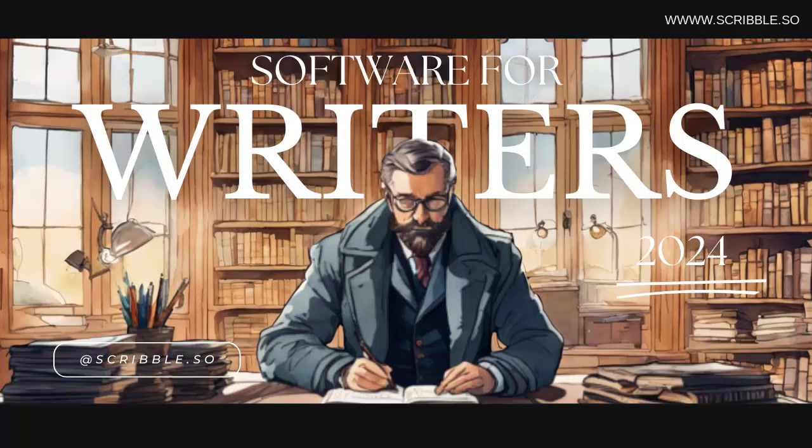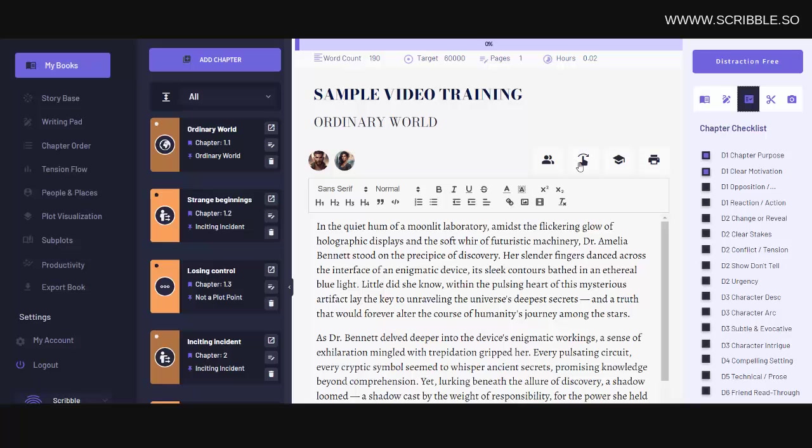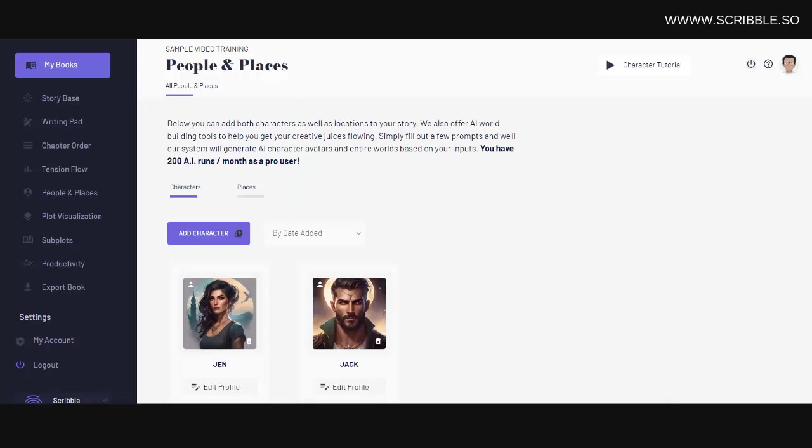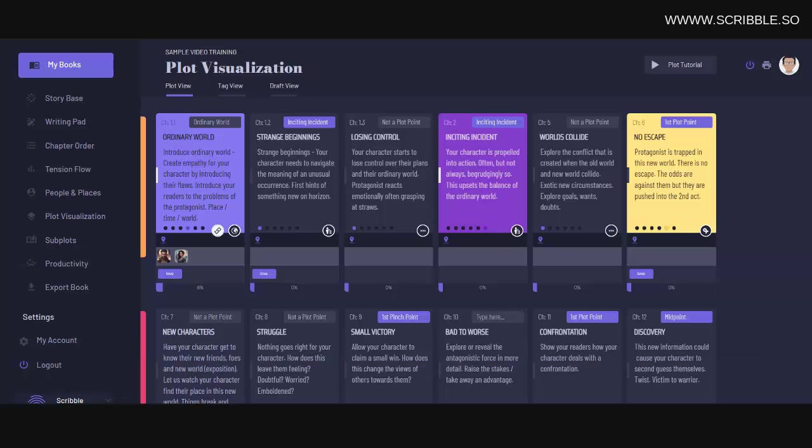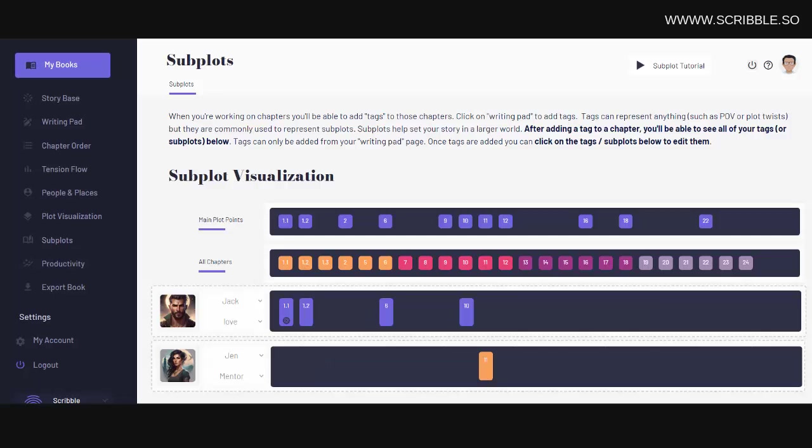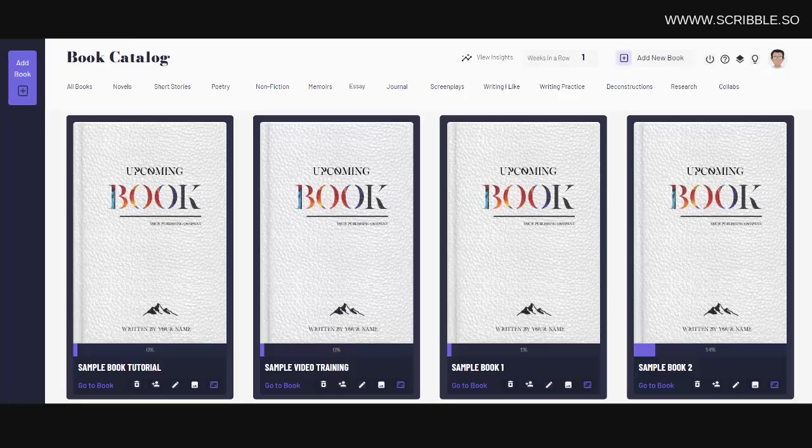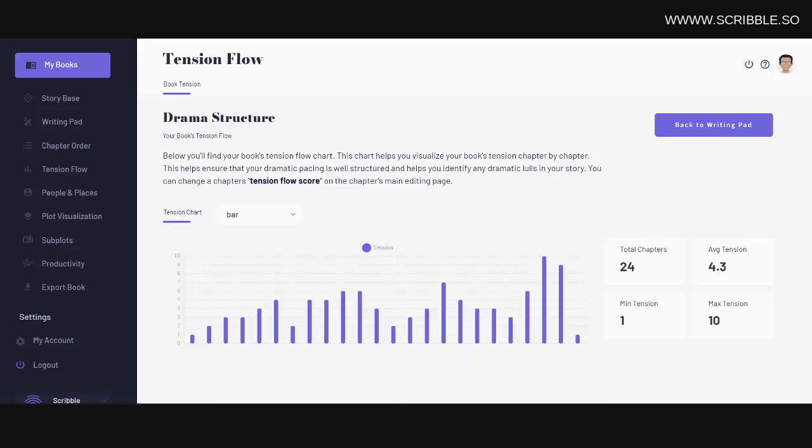Scribble really has it all. Comprehensive writing tools, editing checklists, character development worksheets, plot visualization tools, subplot visualization tools, an AI book cover generator, and much, much more. This makes Scribble simply the best writing software out there for authors.